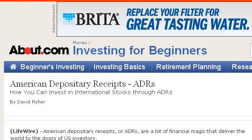You can also try beginnersinvest.about.com, especially the page 'American Depositary Receipts (ADRs) — Investing for Beginners.' Here's the link.